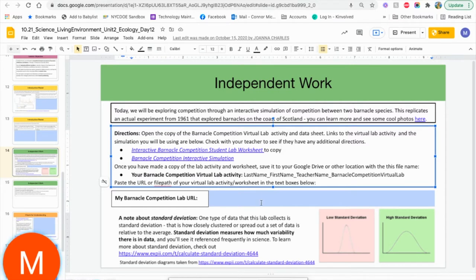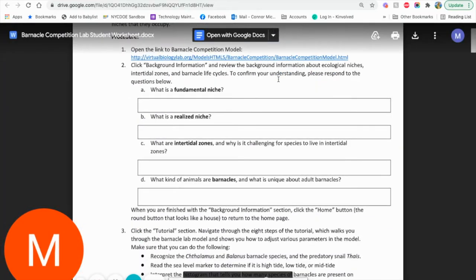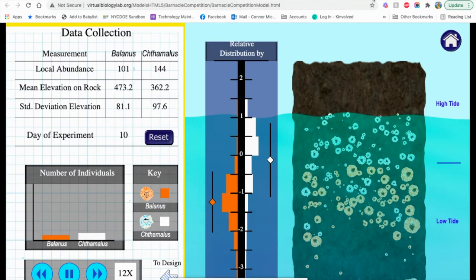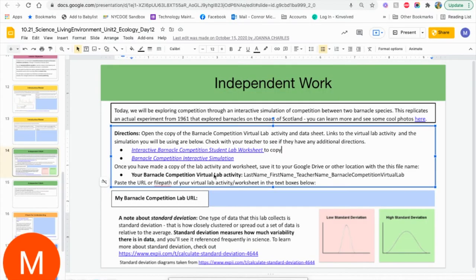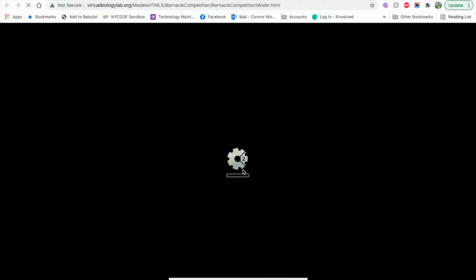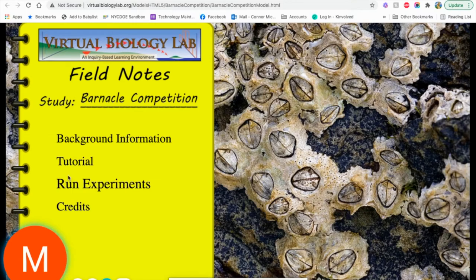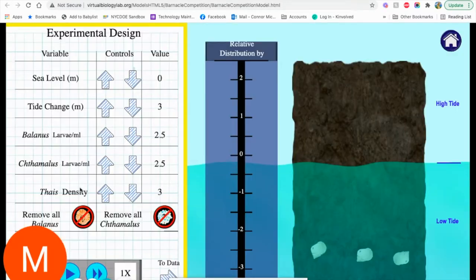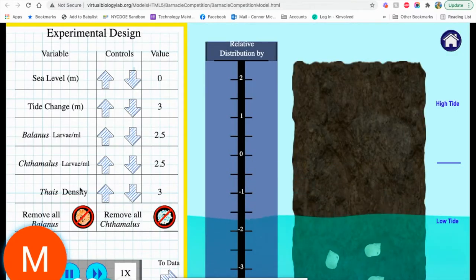When you go to the lab, you want to open the student lab worksheet and the interactive simulation. The lab worksheet is here and the simulation is here. I'll show you what it opens up to when you first get there. There is a tutorial that is built into the lab here, and then you can run experiments when you're ready.